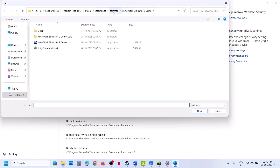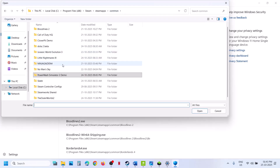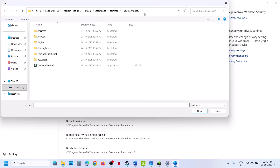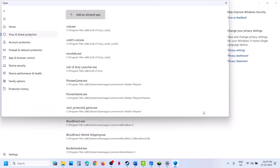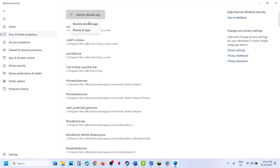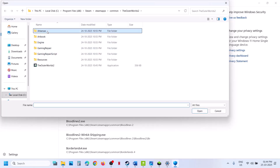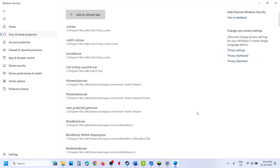Go to the game installation folder, wherever the game is installed, and open the game folder. Select the game .exe file and click Open. Then add another allowed app — browse to the game installation folder, open the console folder, then Binaries, Win64, select that file, and click Open.